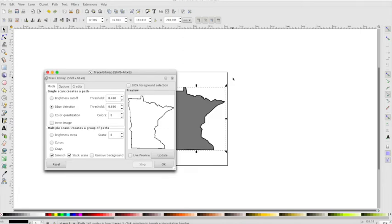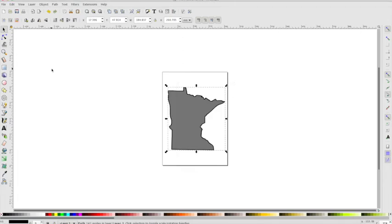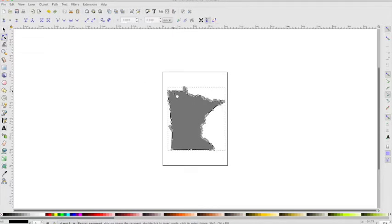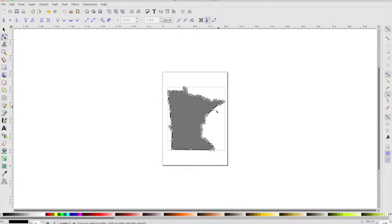So it doesn't really look like it did anything here, but now if we close this and we go over to this Path Selection tool, we'll see all these little dots. So what it's done is it has traced this for us.